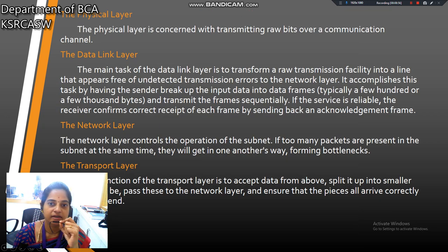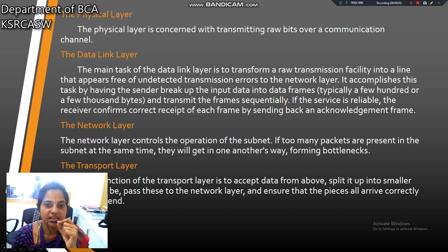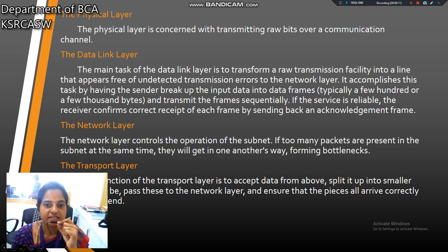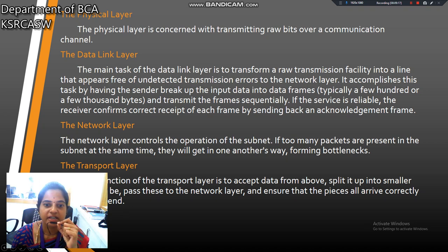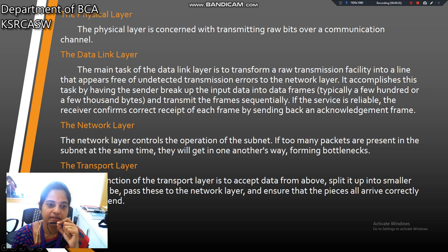The physical layer is concerned with transmitting raw bits over a communication channel. The data link layer transforms a raw transmission facility into a line that appears free of detected transmission errors to the network layer. It ensures correct receipt of each frame by sending back an acknowledgement frame. This is the main task for the data link layer.